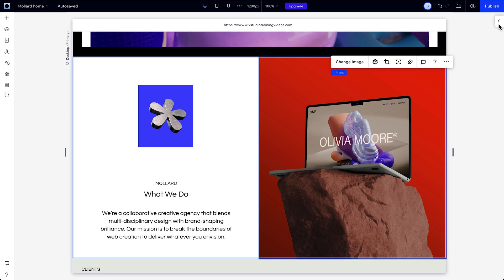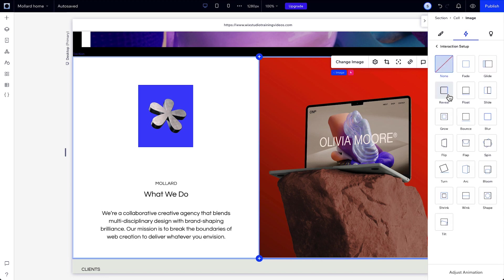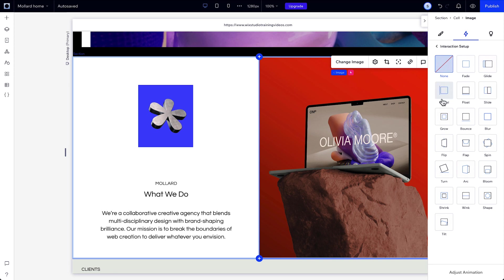So to add one, we'll just choose the element we want to animate, click the Entrance trigger, and choose from the presets. Each of these presets has a quick GIF that shows you how the animation will behave. And once you add one, you'll have this indication that this element is now animated.